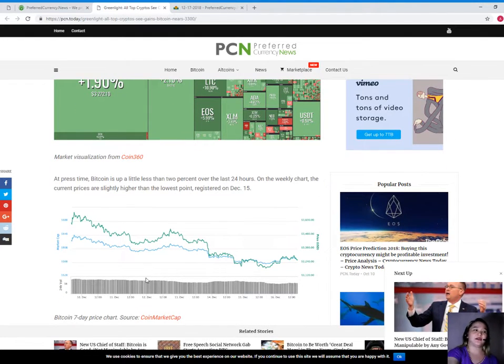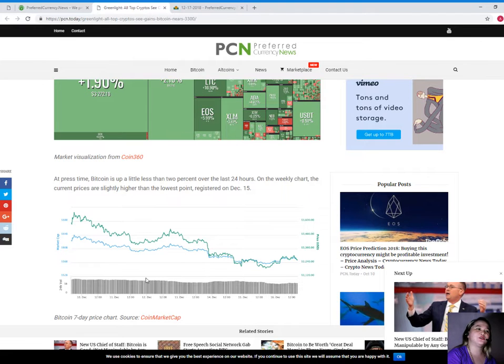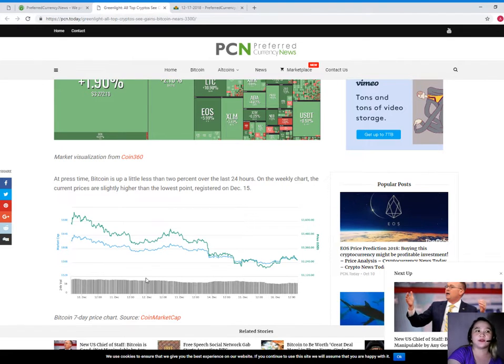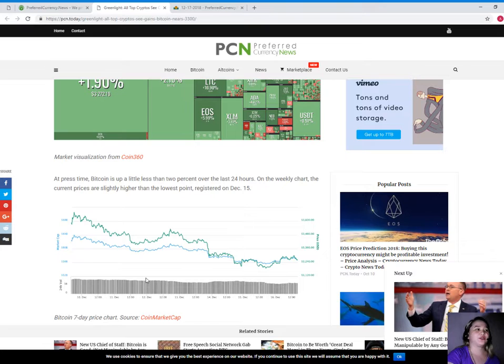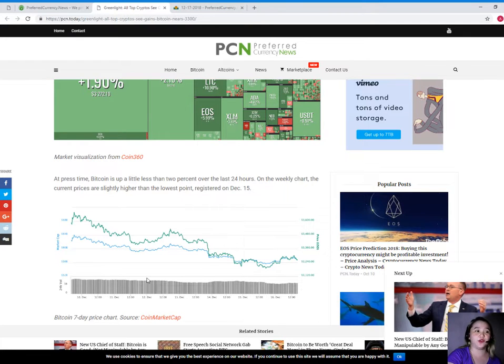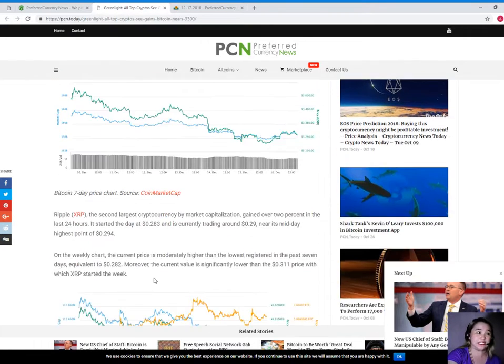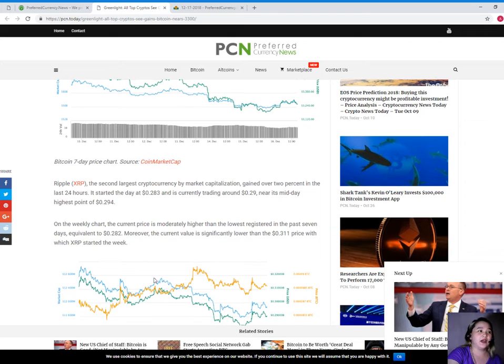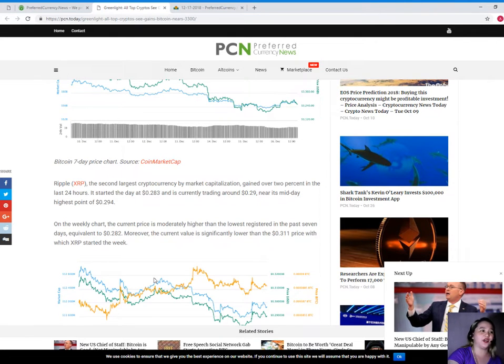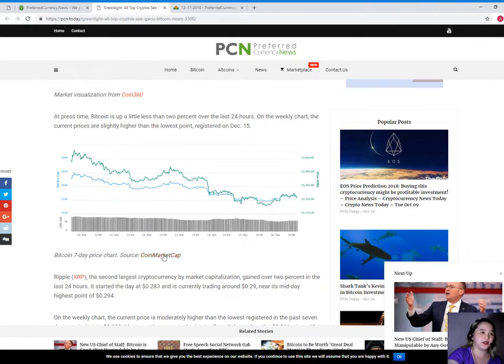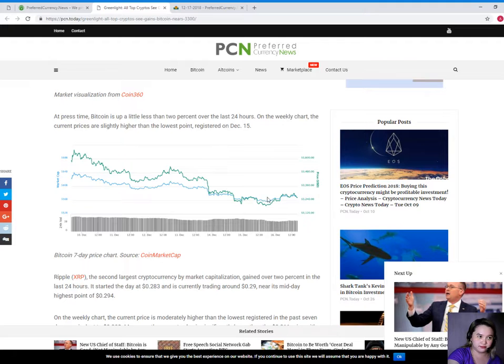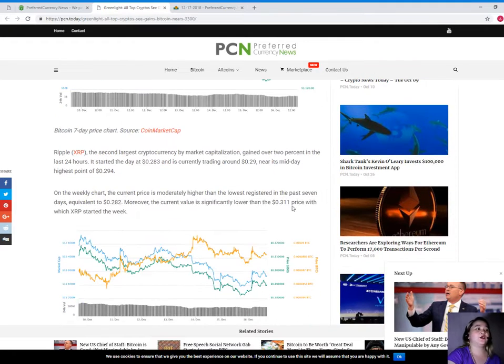Now, at press time, Bitcoin is up a little less than 2% over the last 24 hours. On the weekly chart, the current prices are slightly higher than the lowest point registered on December 15. Now, the Bitcoin 7-day price chart here, as you can see.